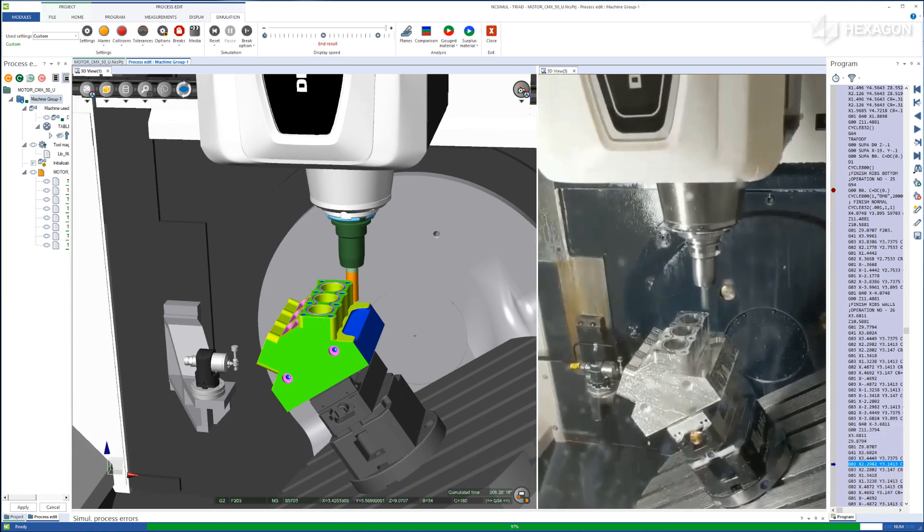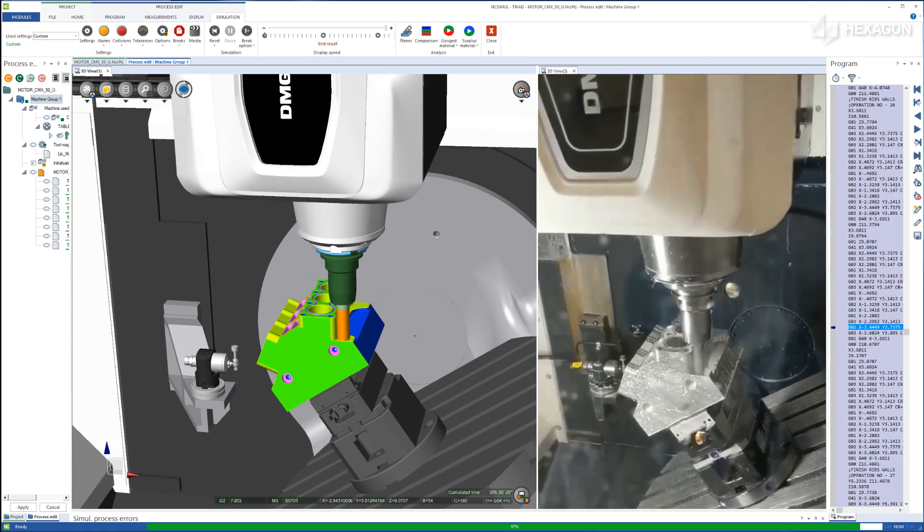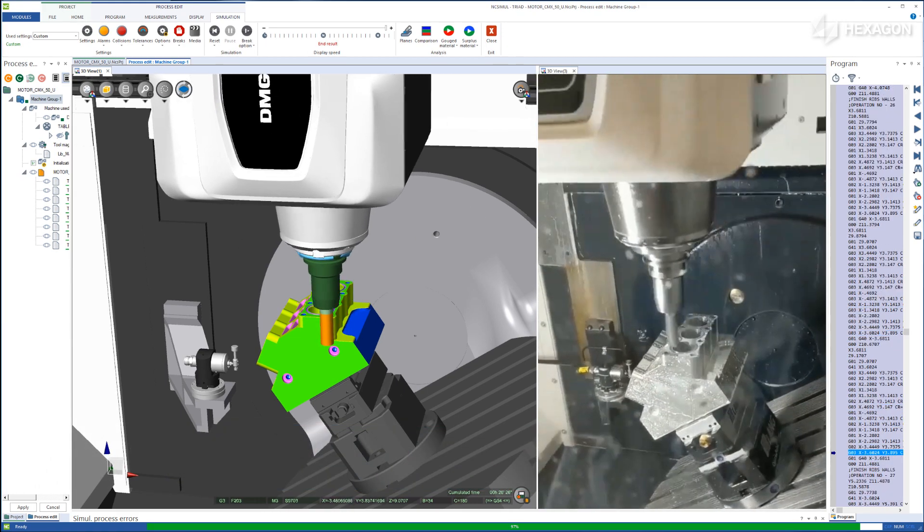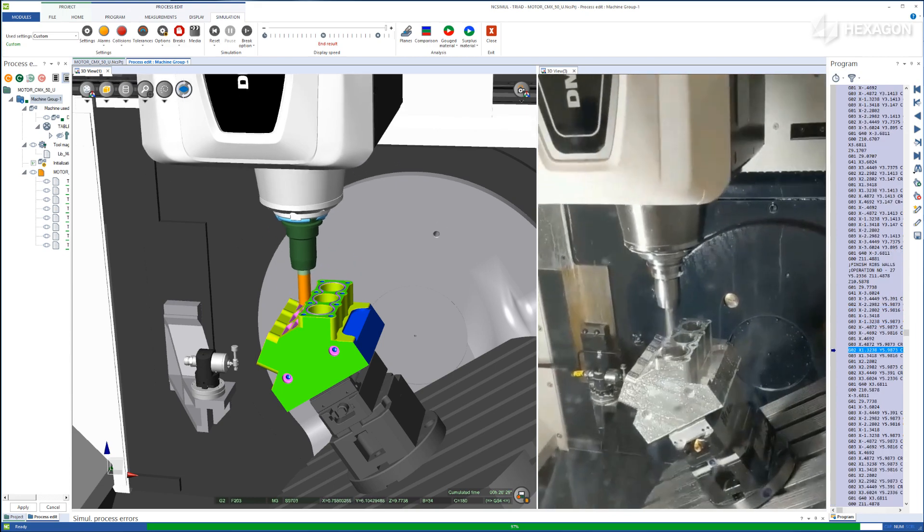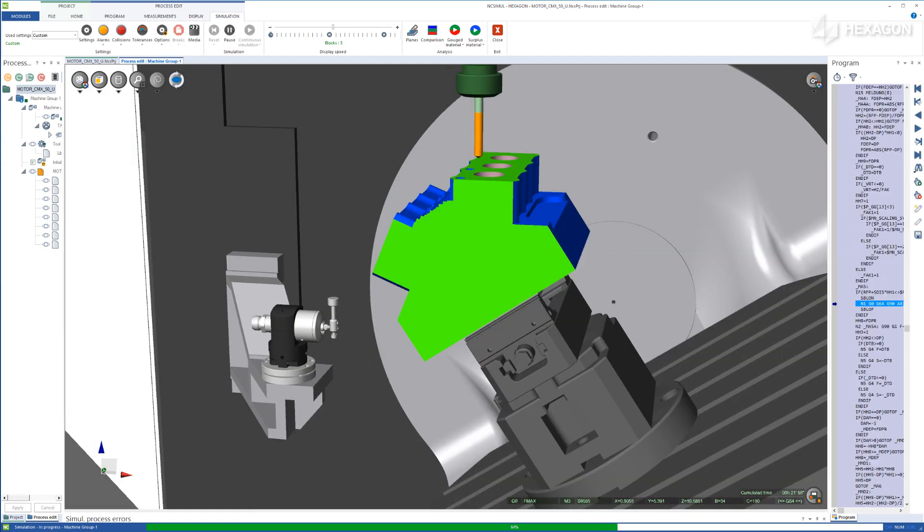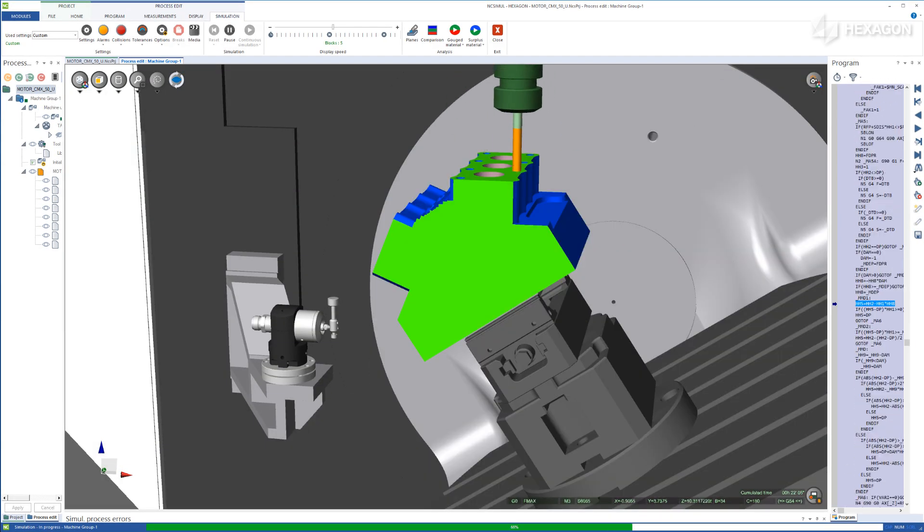Through collaboration with both machine tool builders and vendors, NC Simul is able to provide the most accurate virtual CNC machines possible.